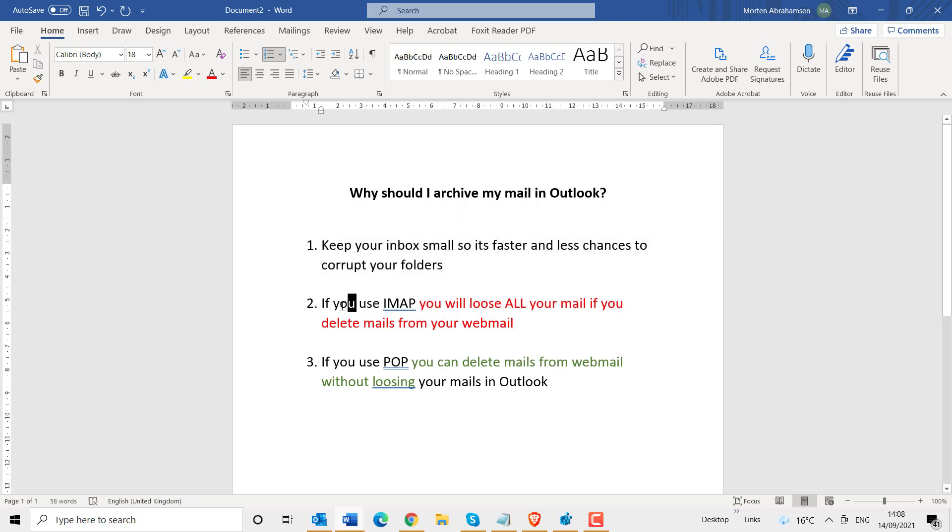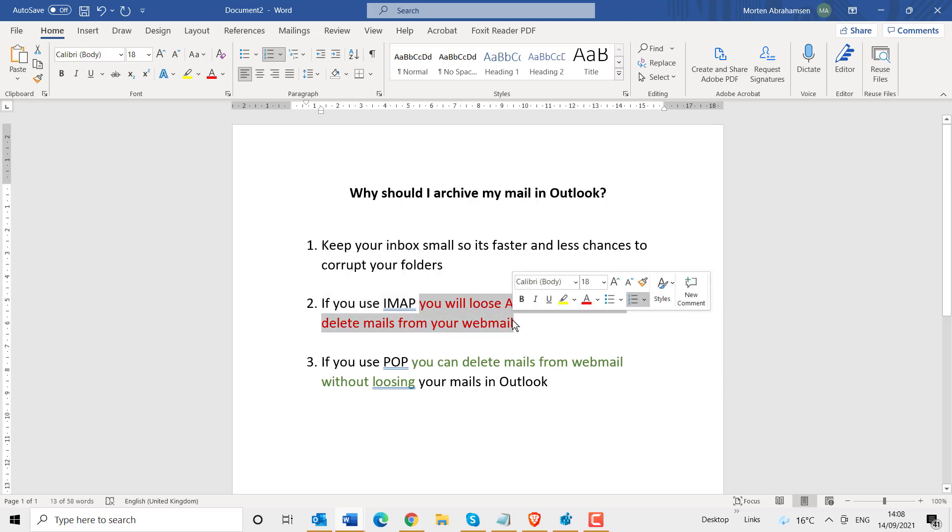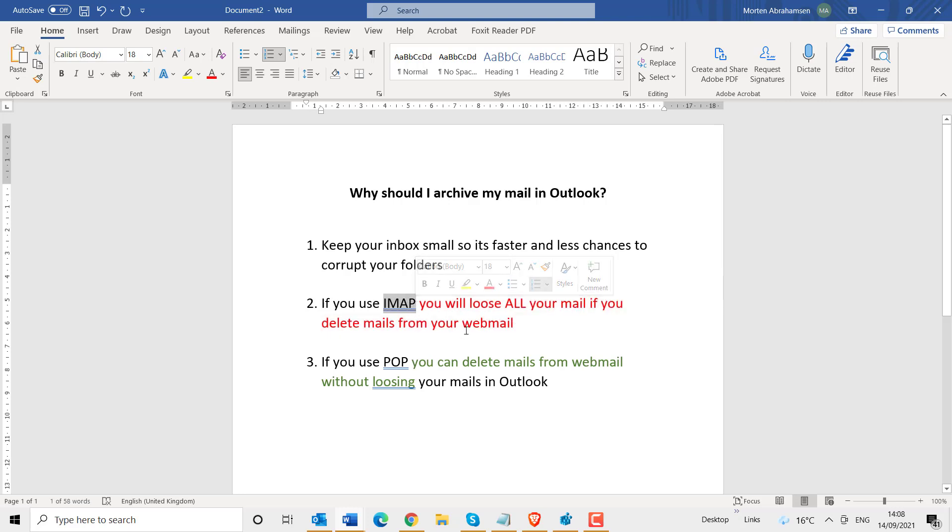The second reason for archiving is if you use IMAP protocol, and I will come back to that. If you use IMAP, you will lose all your mails if you delete them from your webmail. Because in IMAP, webmail and Outlook is a mirror. That means that if you delete it in one place, it will be deleted in another place.